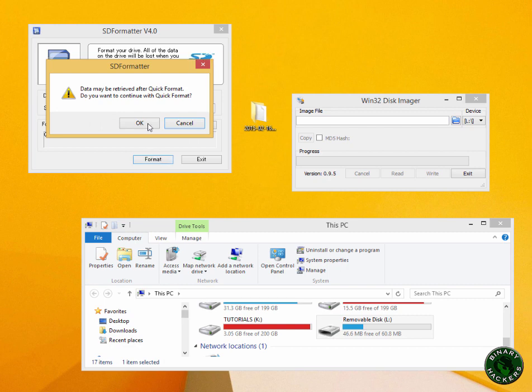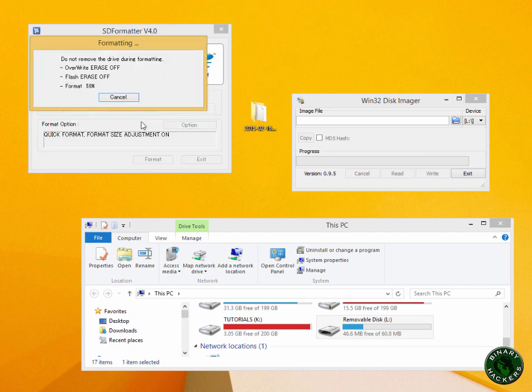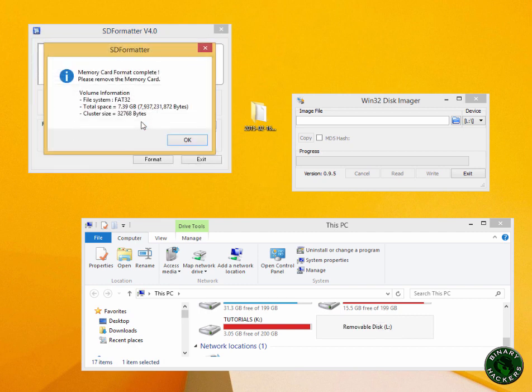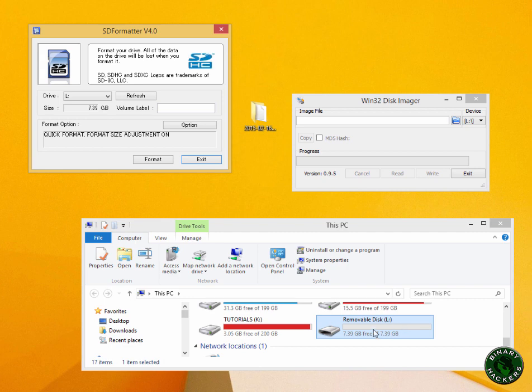It will prompt you for a quick format. Click on OK. Now you can see that the SD card is formatted perfectly.